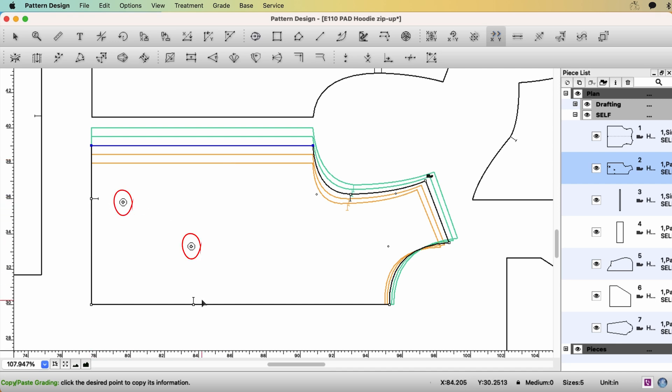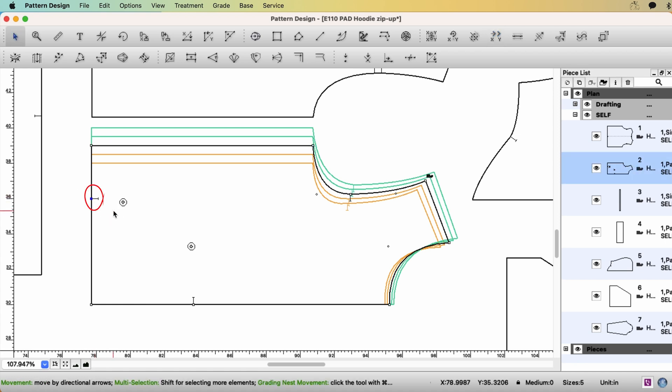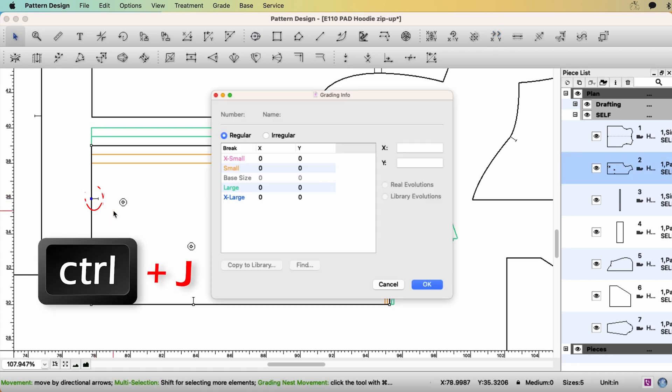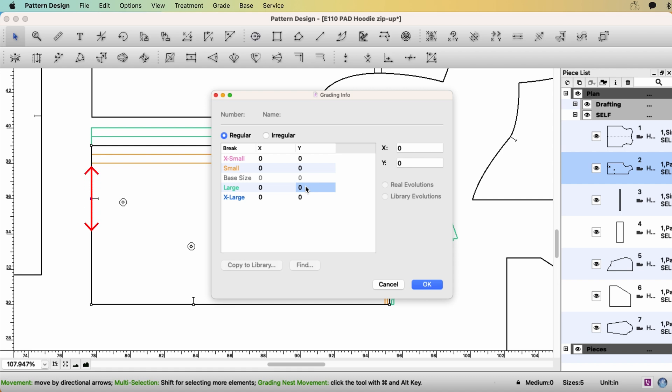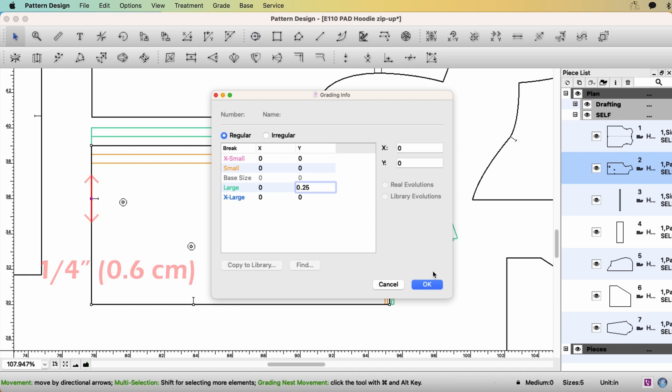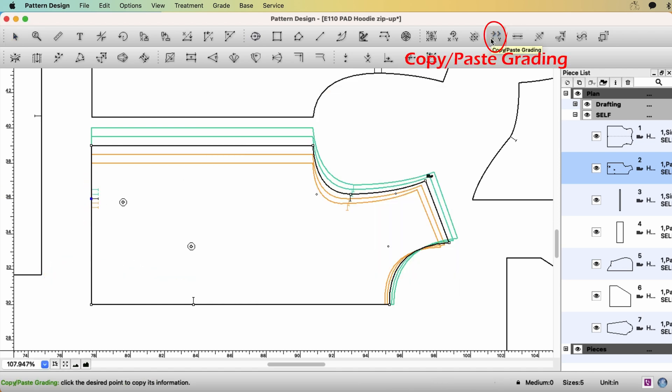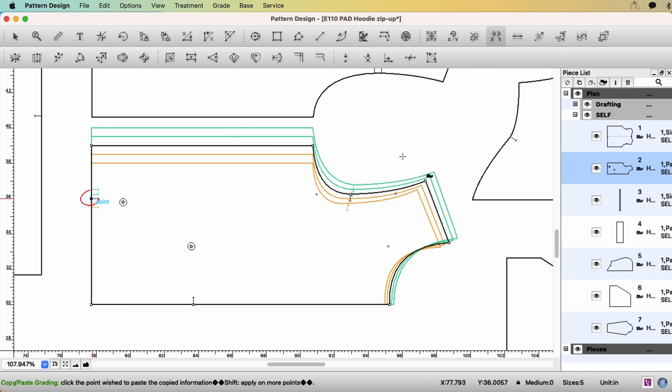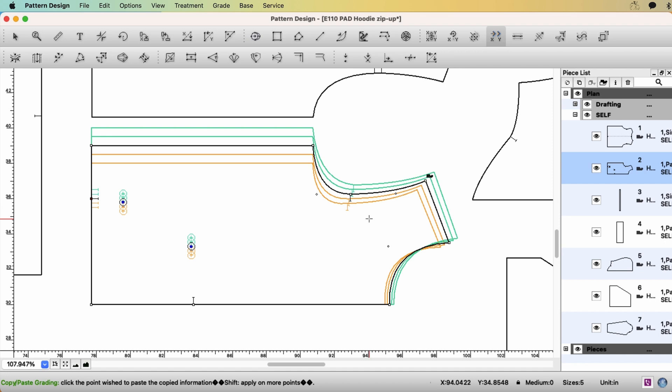For the pocket, if you want to keep the pocket size the same throughout all the sizes, then you don't have to grade. If you want to have bigger pocket for bigger sizes, you need to grade the pocket placement. So let's say I'm not going to increase the pocket height, but I want to increase the pocket width. Then select the point, Ctrl J, on y-axis. It's your design. So I would go up half amount of what I have on the hem. So my hem is growing half of an inch. So my pocket, I want to grow quarter of an inch. Then select the tool, Copy Paste Grading. Copy the grading. Click OK. I'm going to paste those punch holes. Yep. Front is done.